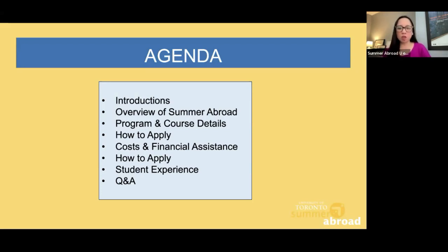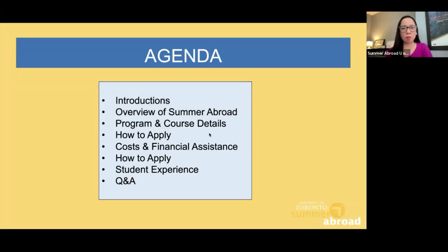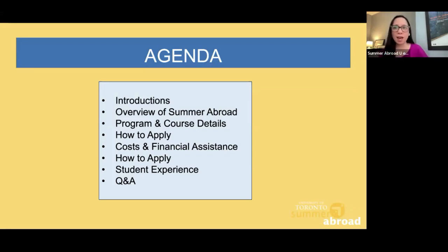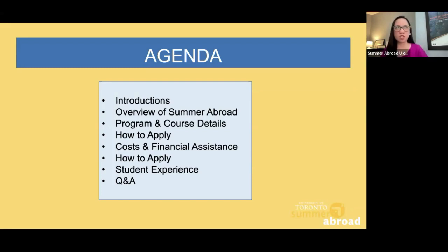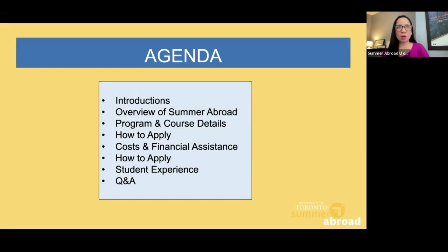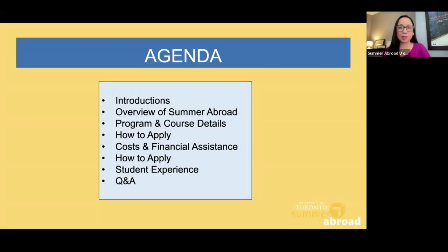This webinar is being recorded and will be shared with students who are unable to attend the session this afternoon. In terms of introductions, my name is Karen. I'm the program manager of Summer Abroad. I have Wendy Schoen, our program advisor, who will be handling the Q&A section as well as the chat. We have Professor Bob Thompson, who will be teaching this course for the second year, as well as Noelle Taylor, who took this course last summer and was also one of our wonderful work-study students this year.